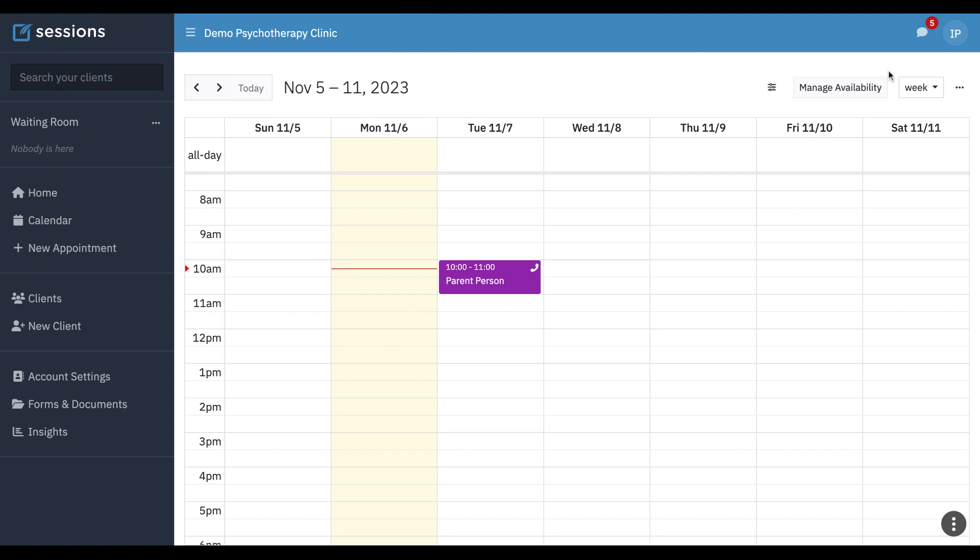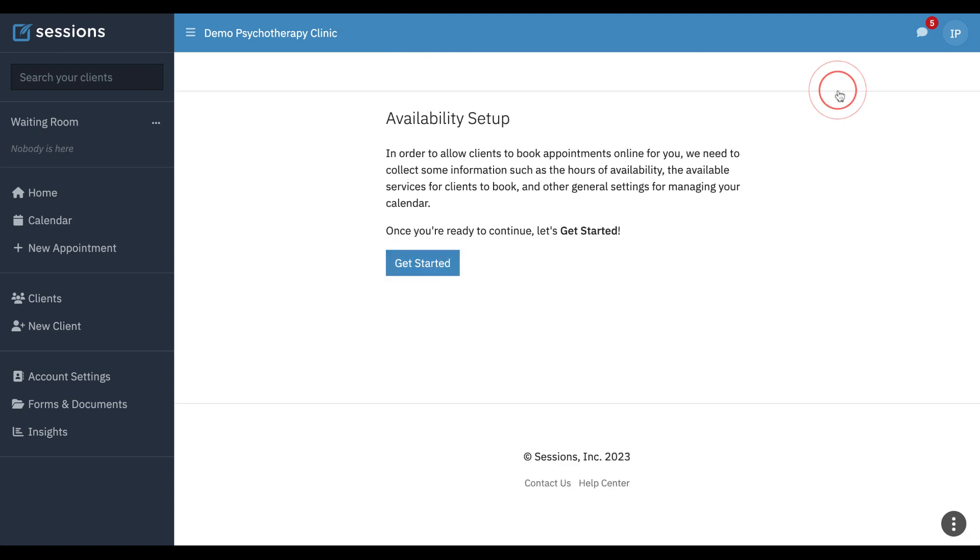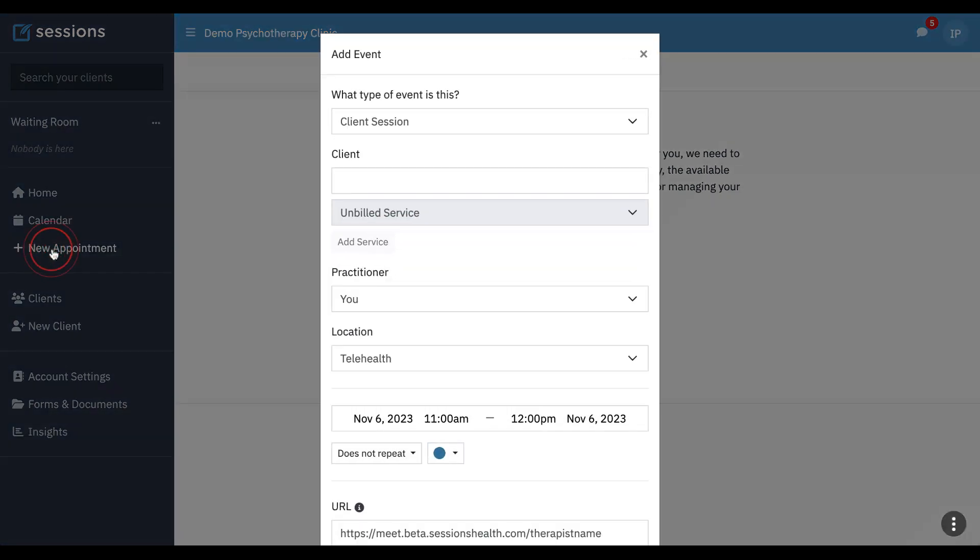They can manage their own availability, but they can't manage anyone else's availability. They can create new appointments for their own clients.